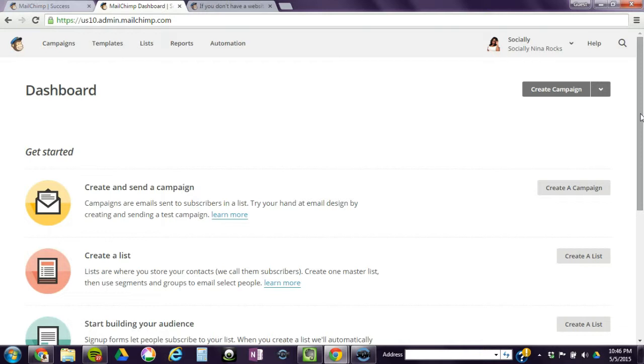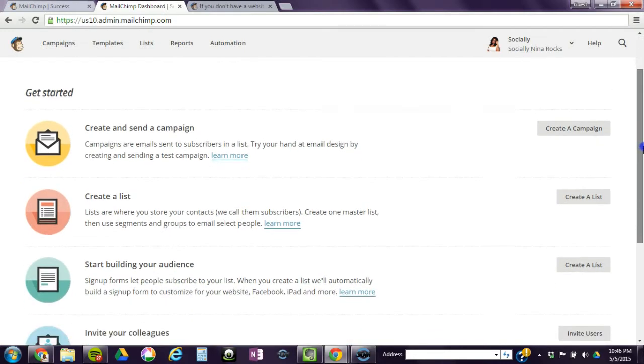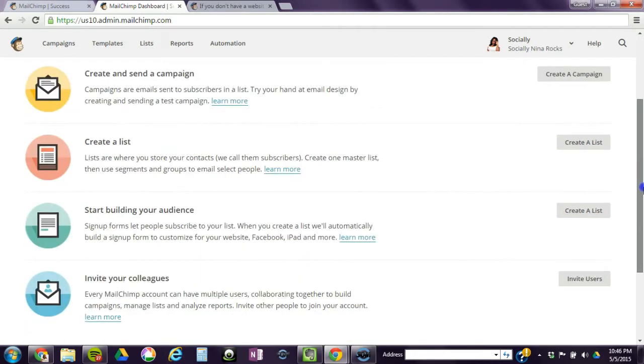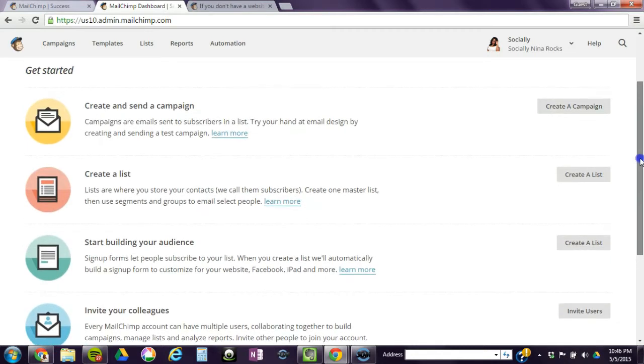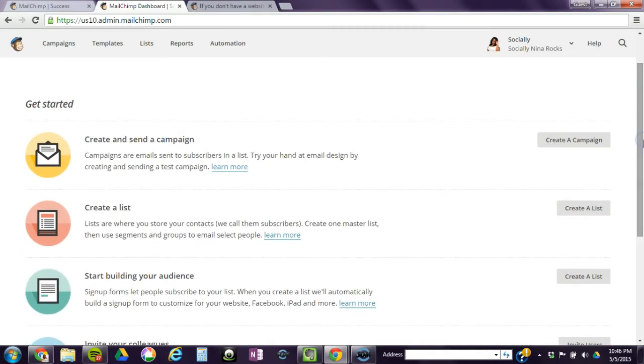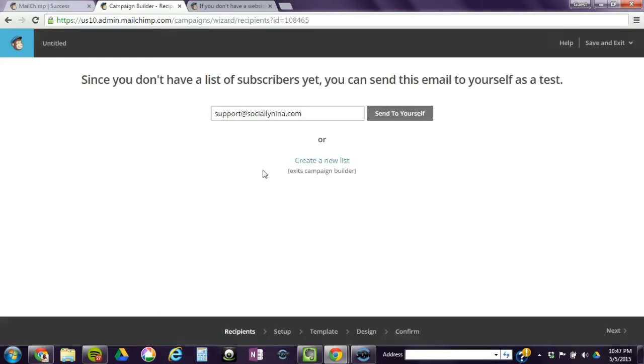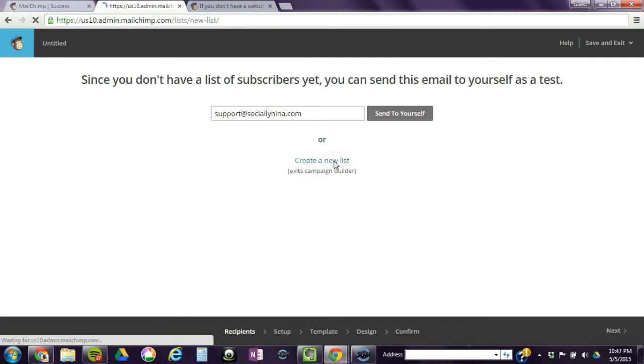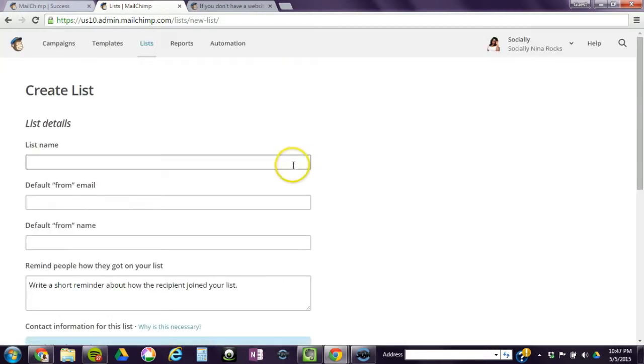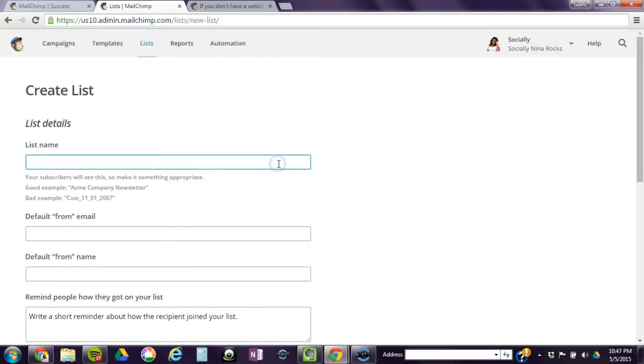Basically, in any list building database, you need to create a campaign, a list, and then either pages or a way to collect your information. So we're going to start with a campaign. And then here it's saying if you don't have a list you can send to yourself. I don't need to do that. I'm just going to create a new list.